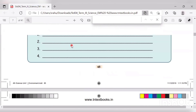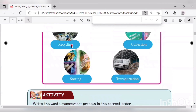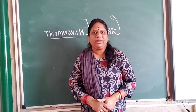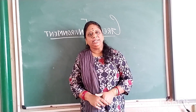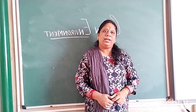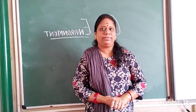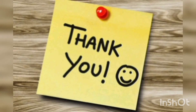With this, we will stop today's class. Go through the textbook if you have it. Today we learned about waste and waste management. We will discuss more about green environment in the next class. Thank you, children.